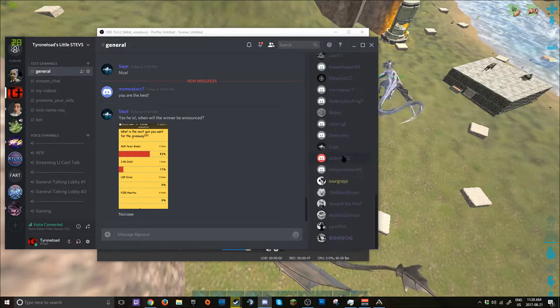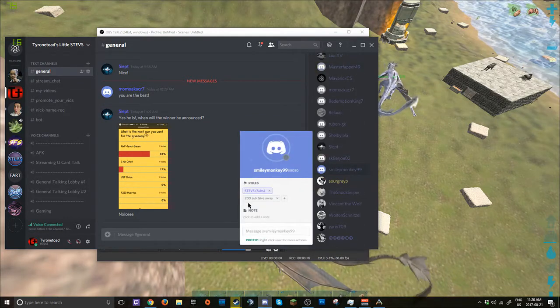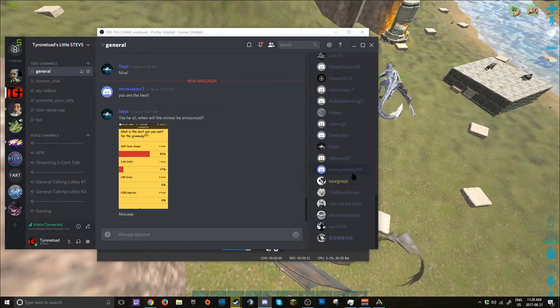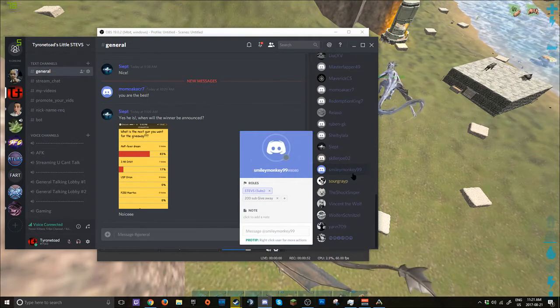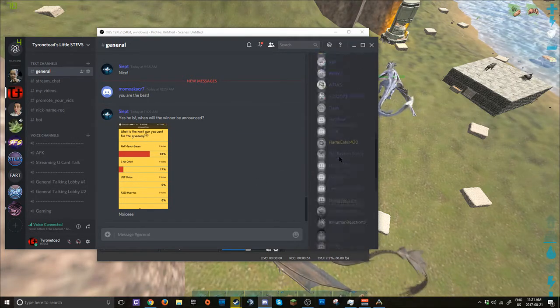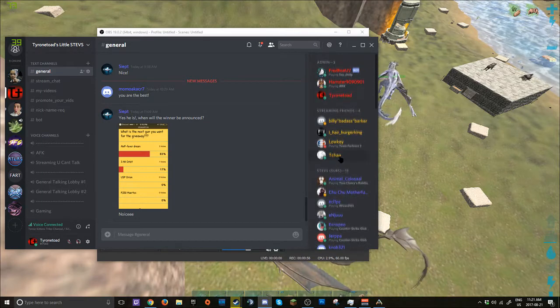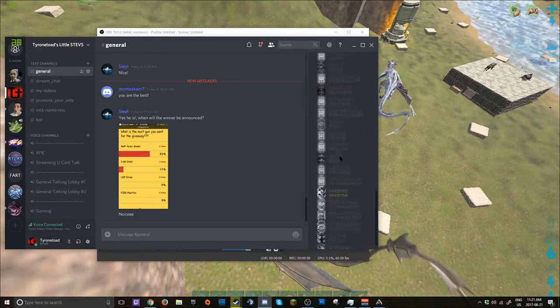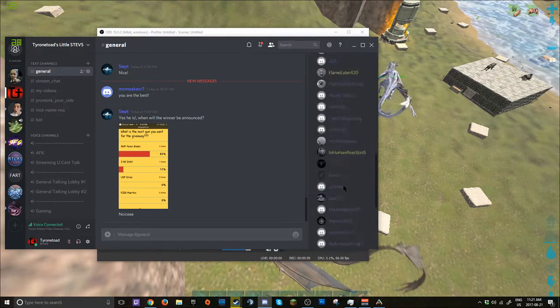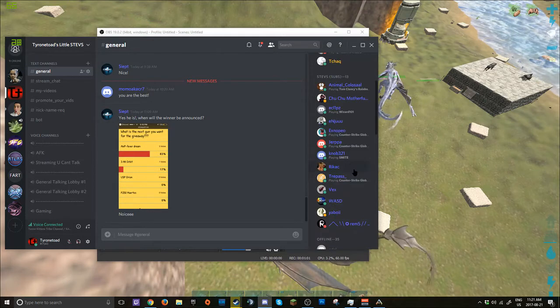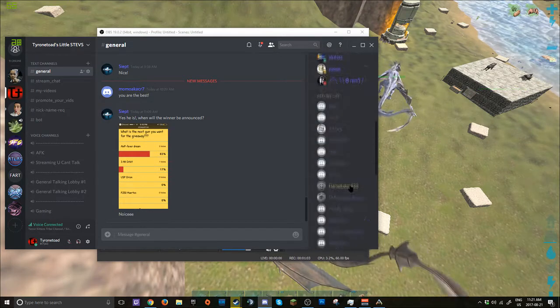The only people that will ever be able to get into the 200 sub giveaway will be the people that join my Discord, first of all, for the 200 subs. So these people right here are the first people that will be able to get into the giveaway. Start it off at 200.